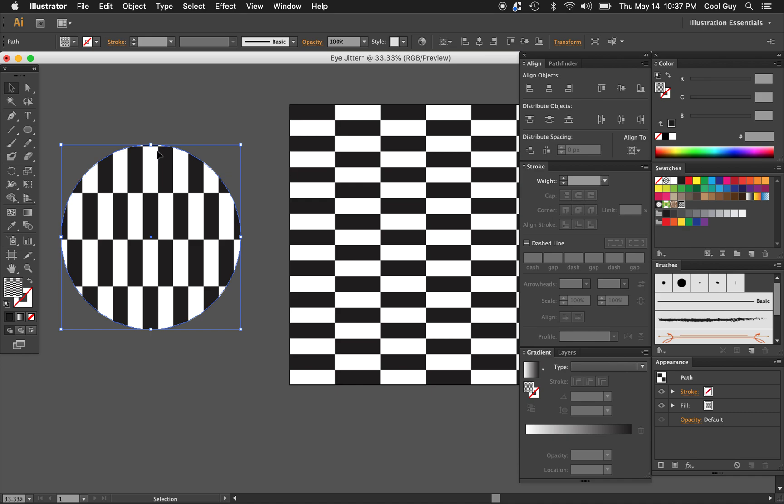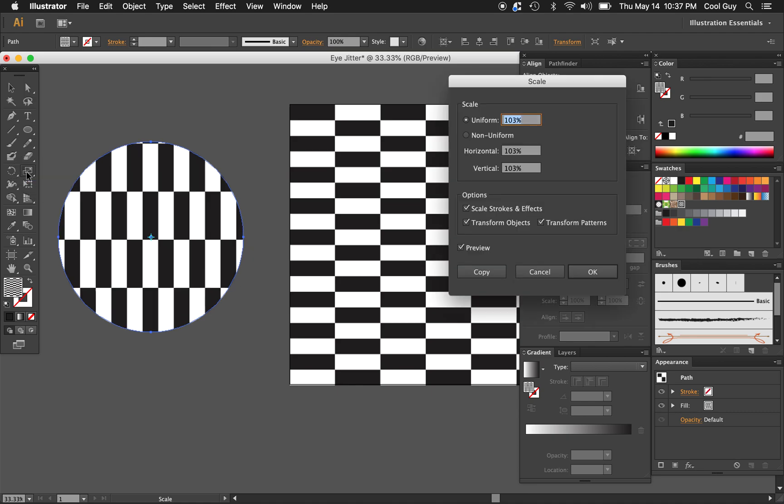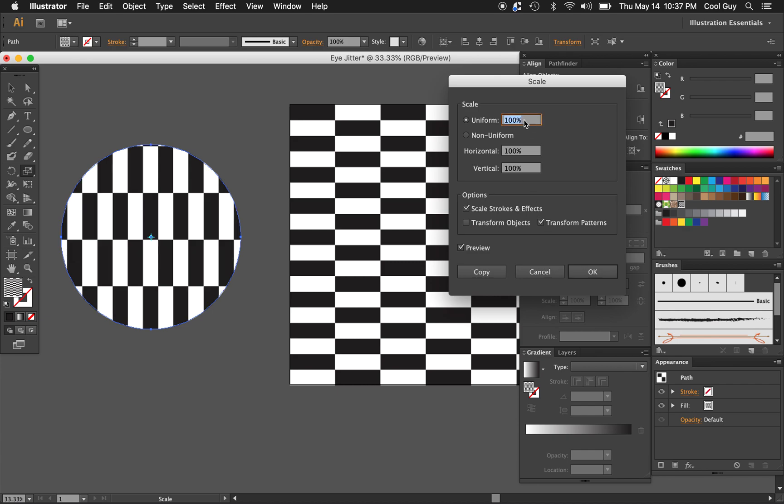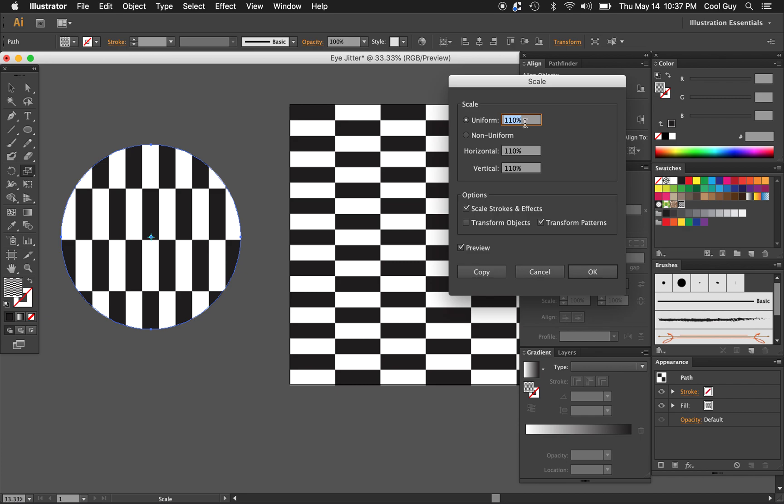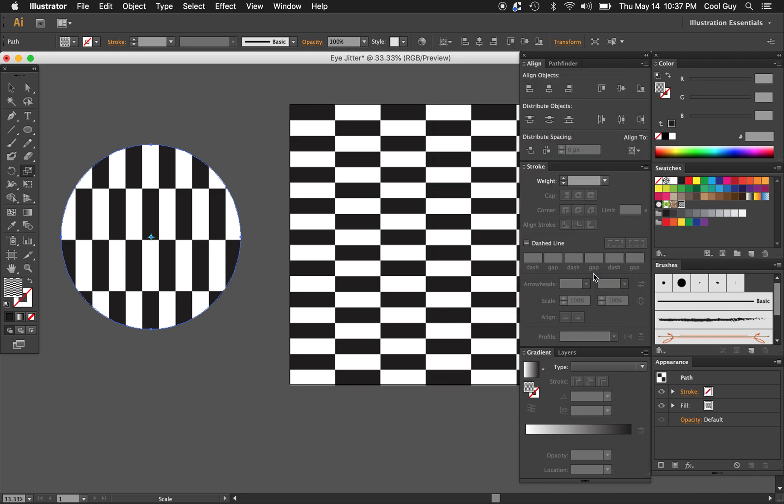I don't like this little sliver up here, so I'm just going to scale this up a bit. Hit S until you can see this icon and double click. I don't want to transform the object, I just want to transform the pattern. We'll just go up to 110 like that. Perfect.